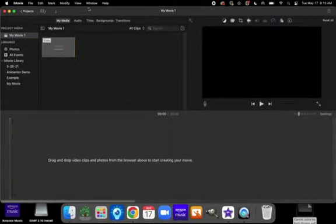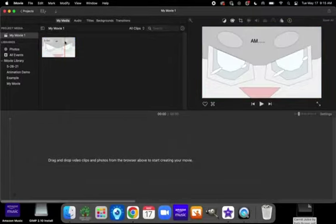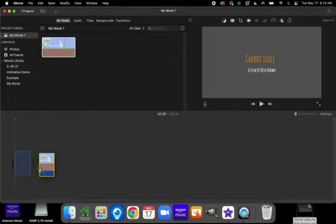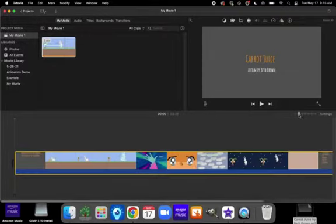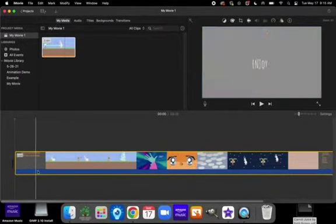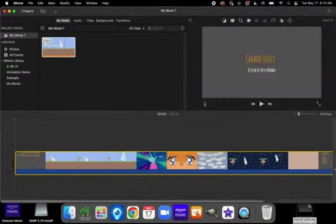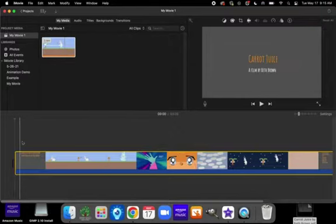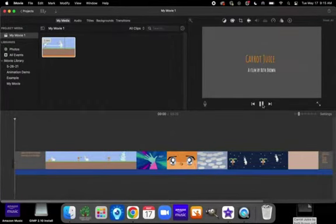Now, once we have imported our file, we're going to drag it down. I like to change my settings so that I can kind of see more the length of my video. All right. Once you have your video inserted, press play.